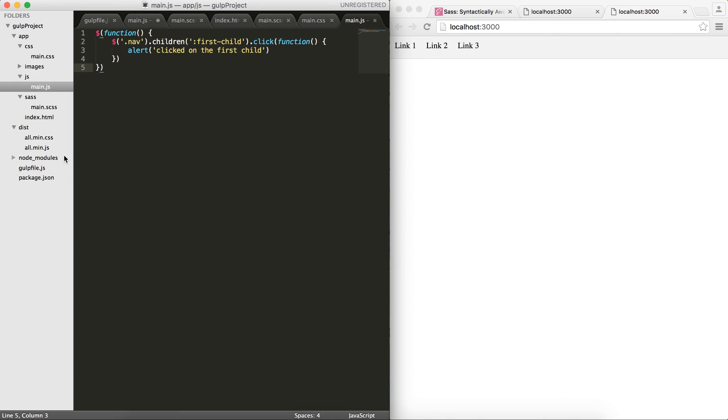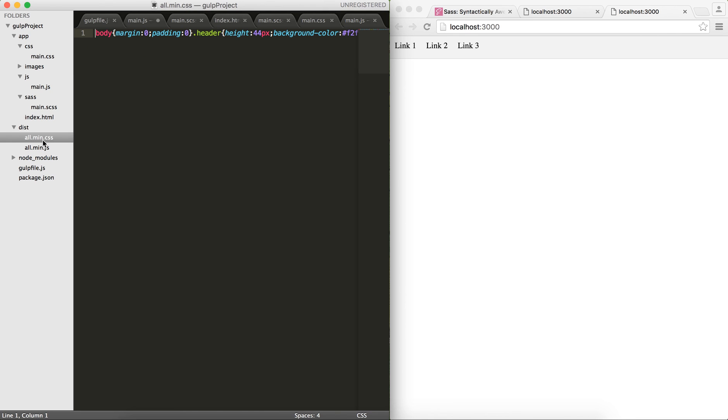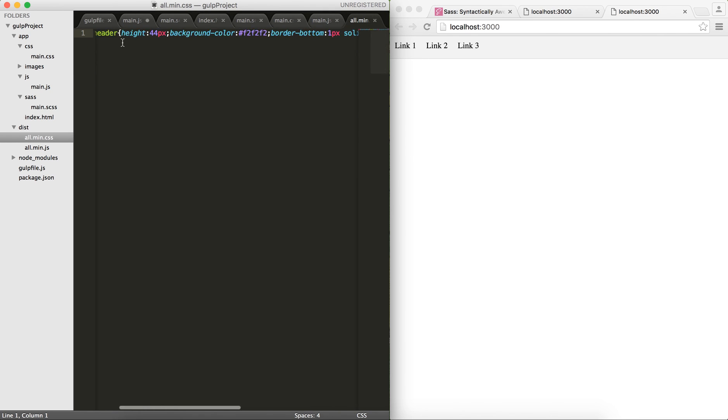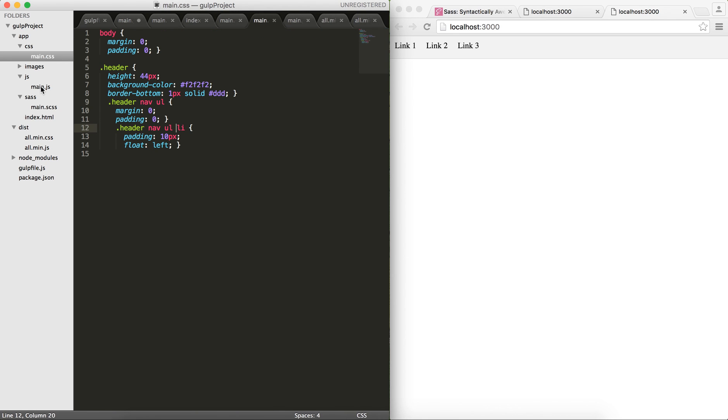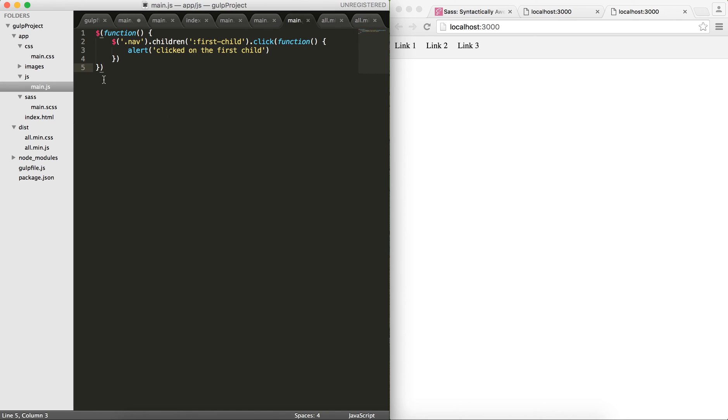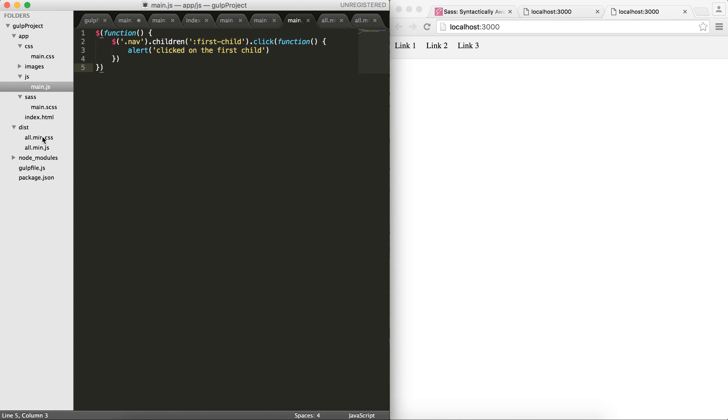If I go back in my dist folder, you can see that two files are generated - all.min and all.min.css. You can see how it minified this and also minified my jQuery into one line instead of this.